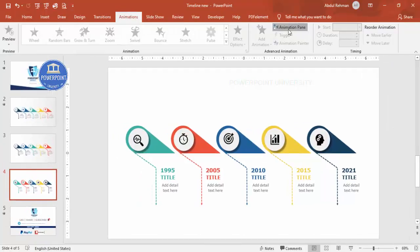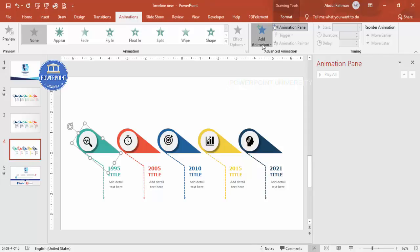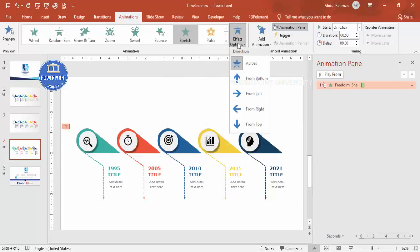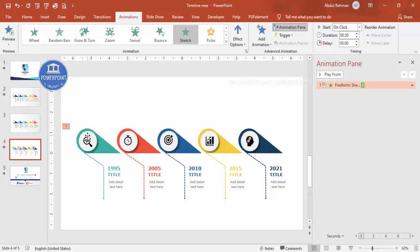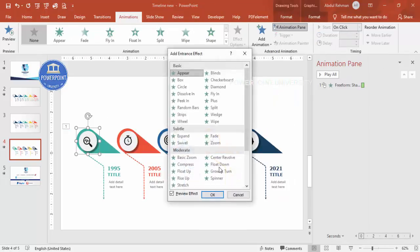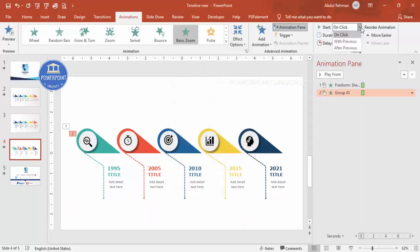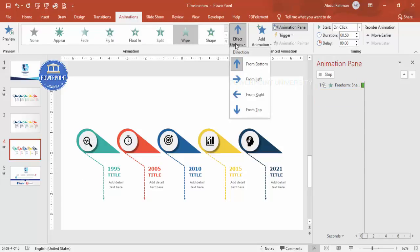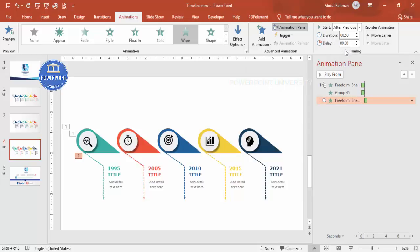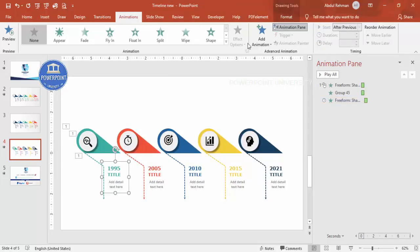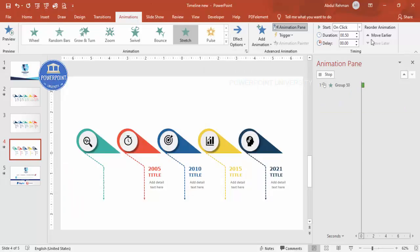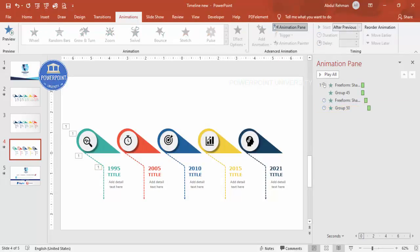Go to Animations, enable the Animation Pane. Select the first group, click Add Animation > More Intense Effects and choose Stretch (or another animation), set direction to From Bottom. For the icon circle, add Basic Zoom set to With Previous. For the line, add a Wipe effect From Top set to After Previous. For the text, add Stretch set to From Left, After Previous.